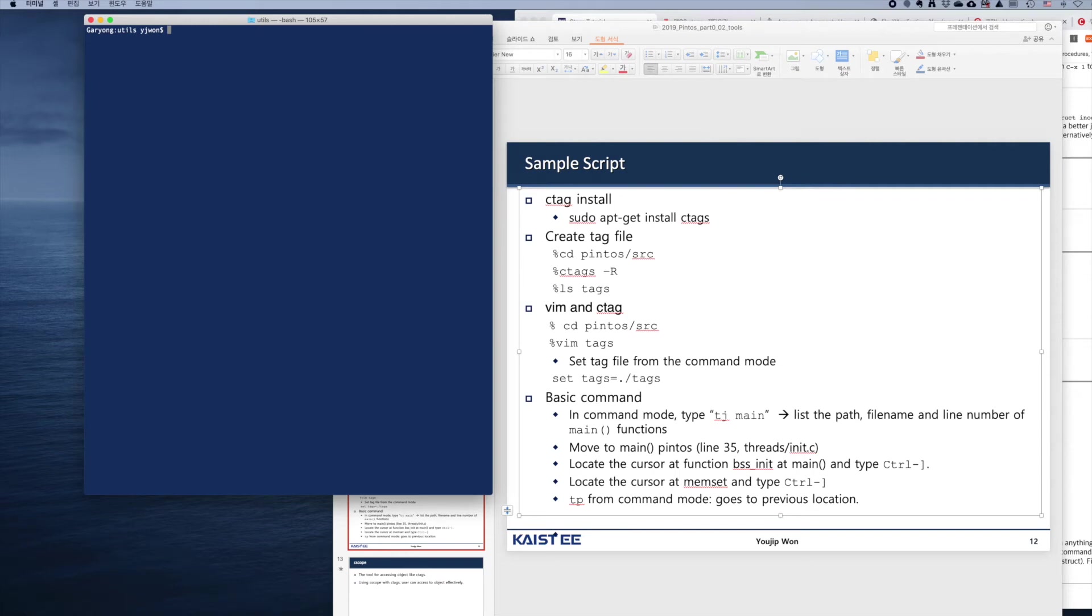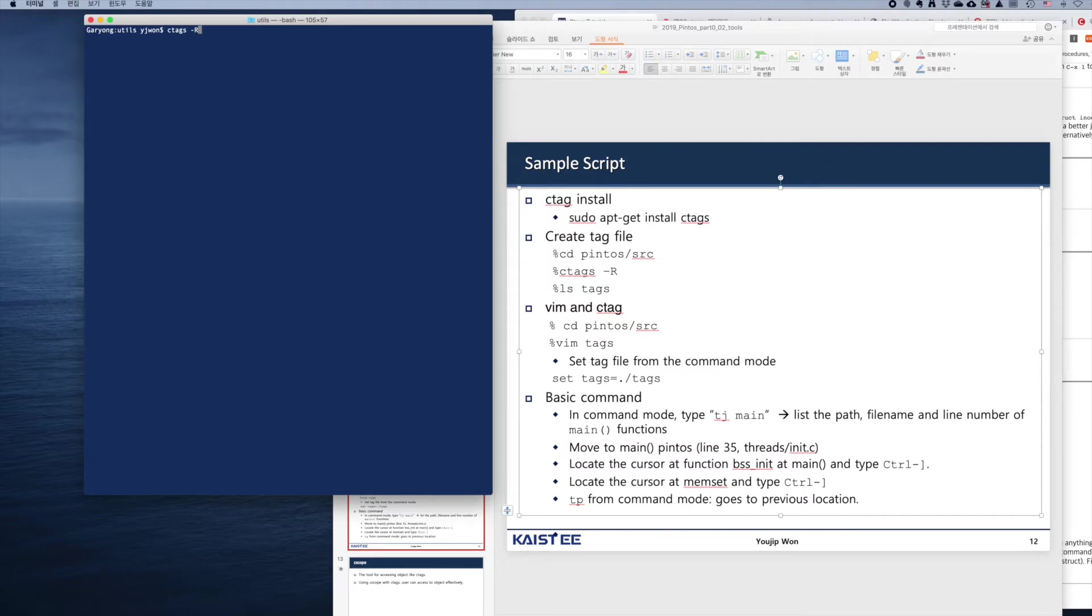Let's see how we can use ctags for an example. First, let's create this tag file. Type ctags -r, then it scans all the directories recursively and builds the dictionary files called tags.